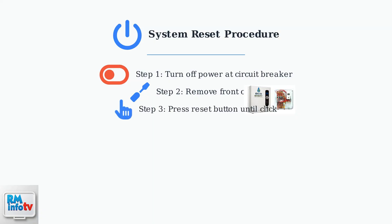Step three, press the reset button firmly until you hear a click. This button is usually a small red or black button located near the thermostat controls.